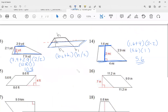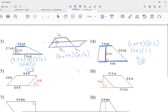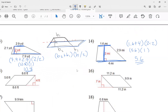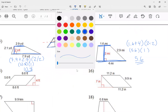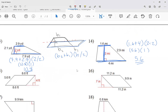Let me zoom out and focus on the formula we learned. The first parentheses: you add the two bases. The second parentheses: height divided by 2. Notice I use a fraction for division, but it's height divided by 2.